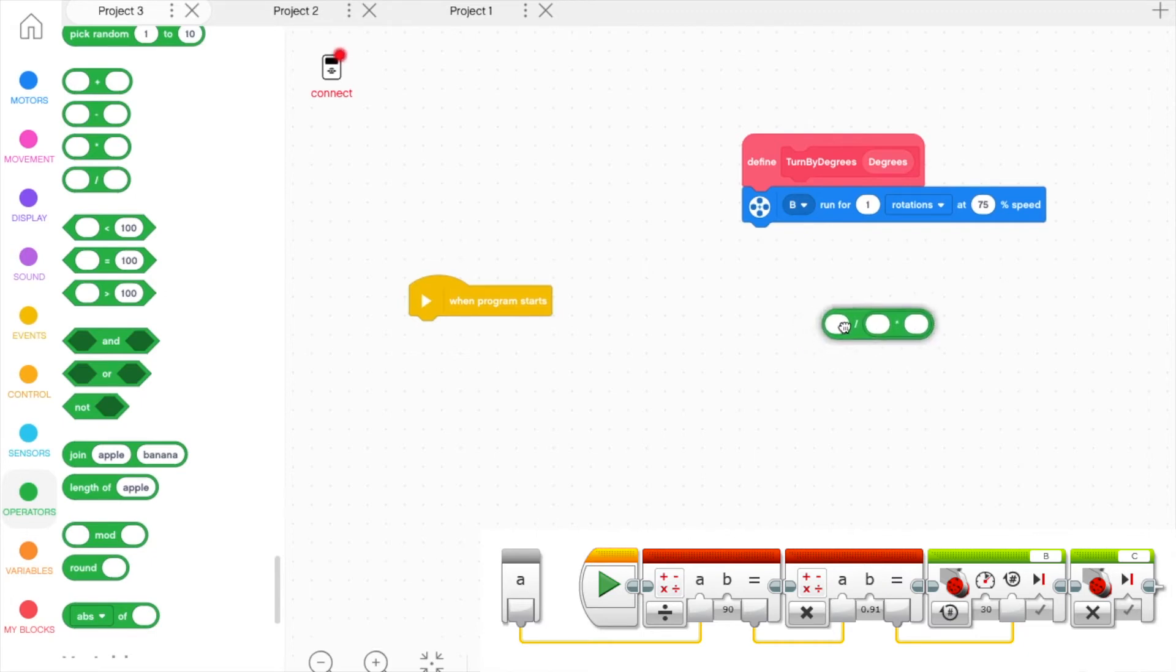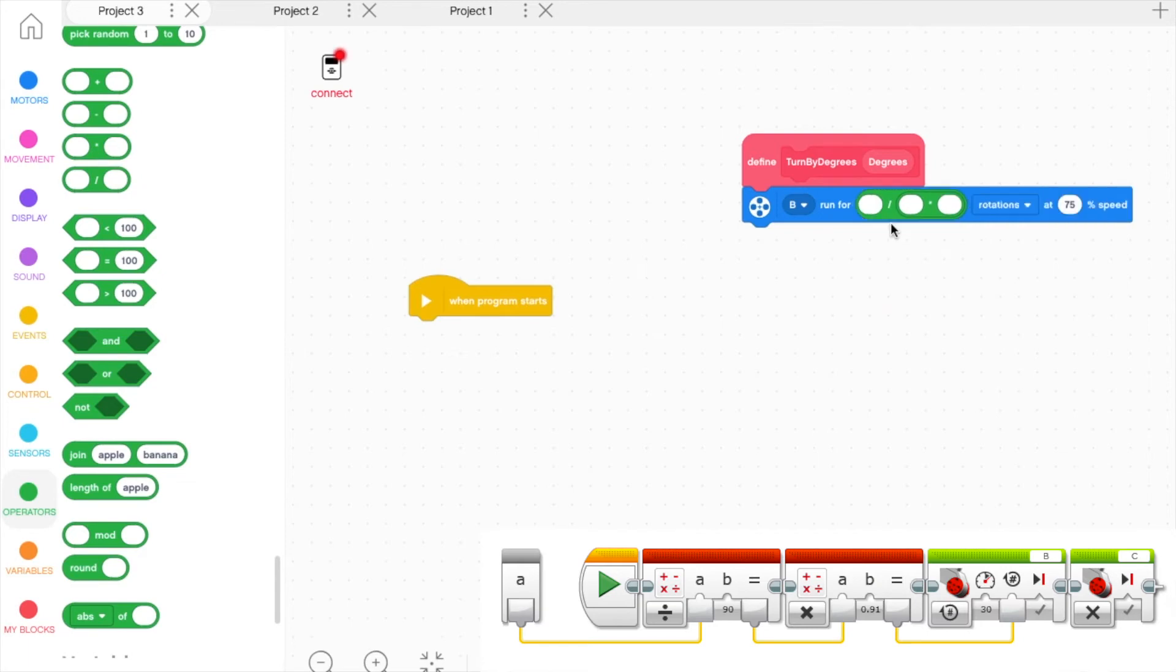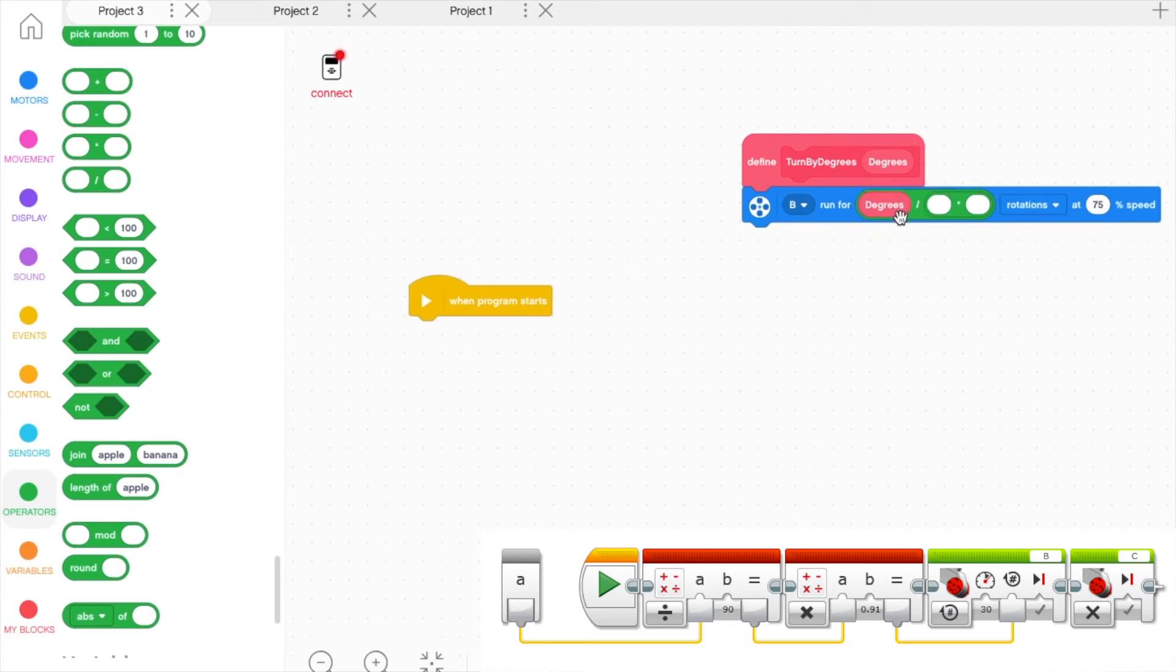Once you have placed the Math Blocks, set the first part to the input variable degrees and you can drag it down from the top of the MyBlock as shown.